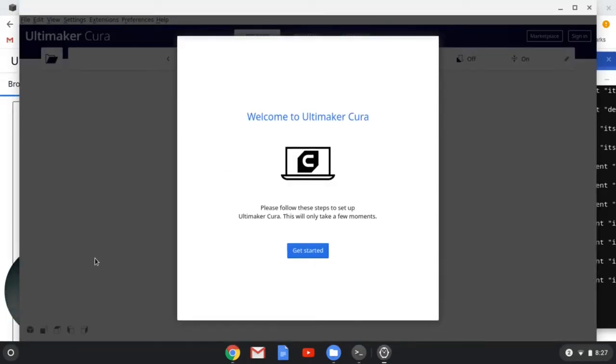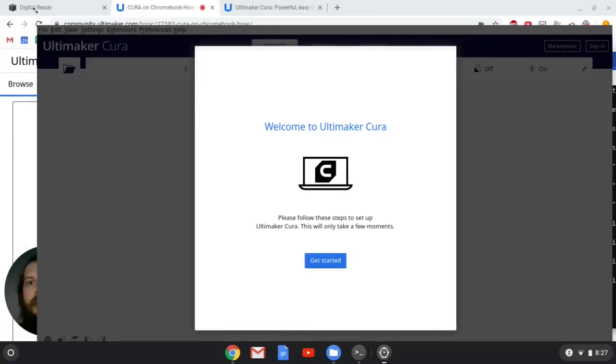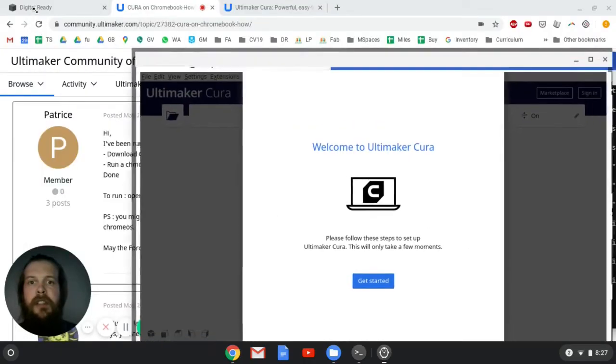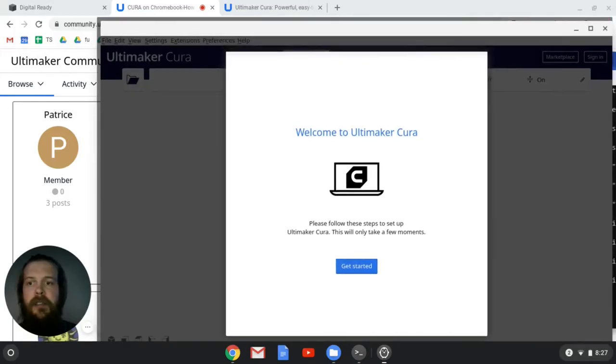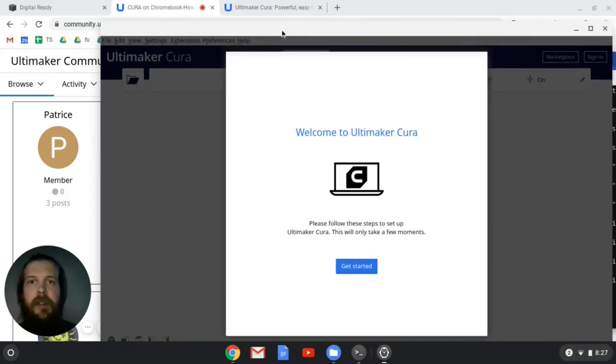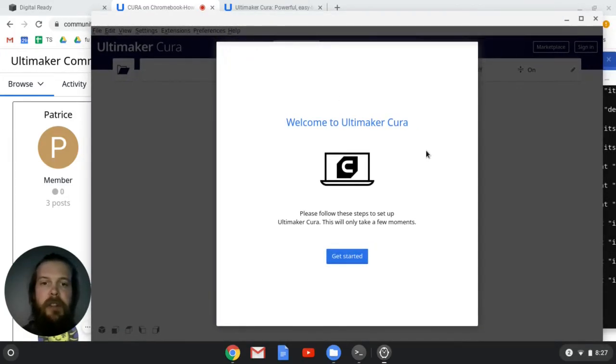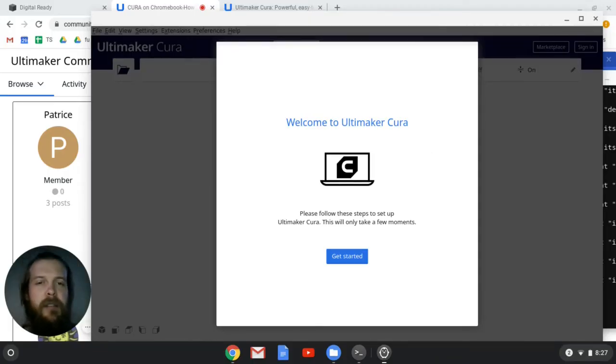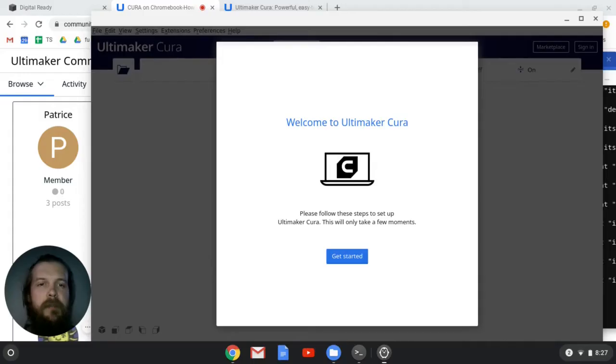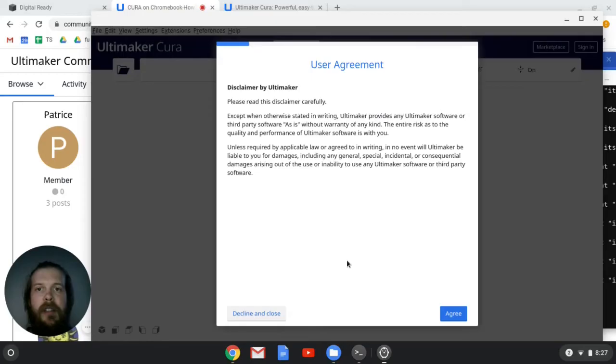So now I've got Cura running. And as I said, that took a little while. That took probably five minutes. Again, feel free to do something else while that loads. I don't think it'll take quite that long the next time you run it. I think that's a first-time thing. So welcome to Ultimaker Cura. We're going to click Get Started.